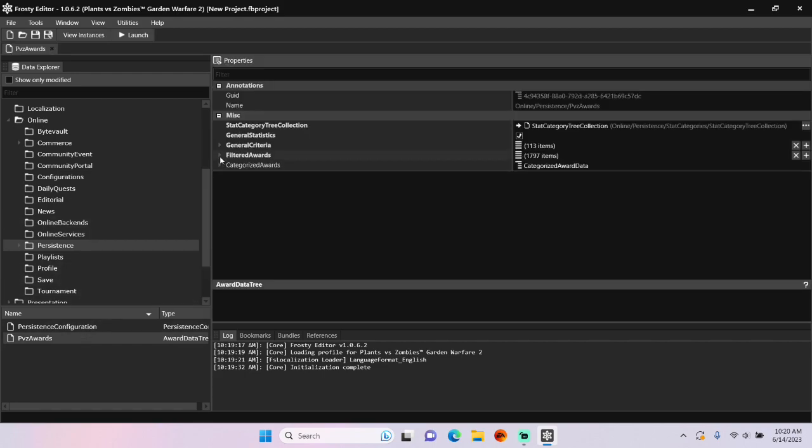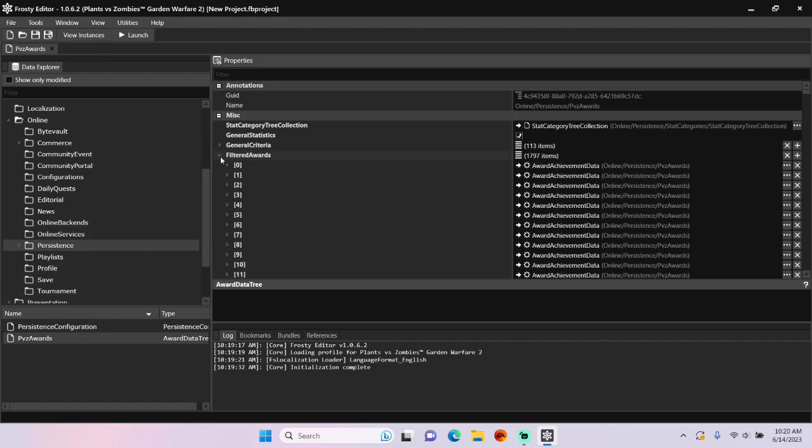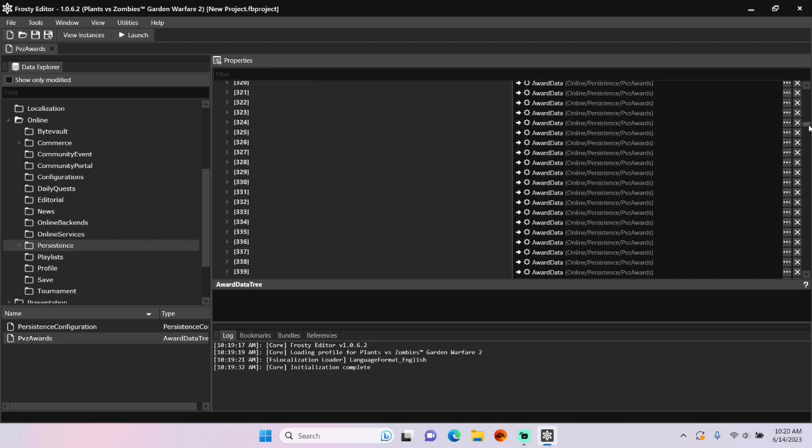Open the filtered awards and scroll down to find the items that deal with story missions.